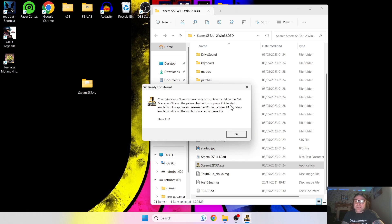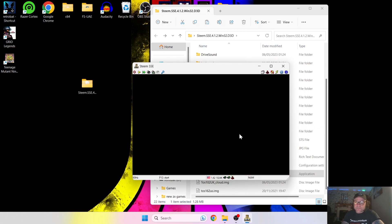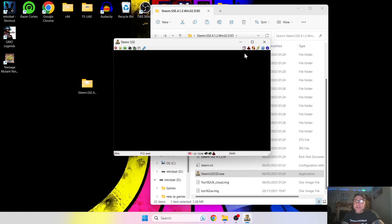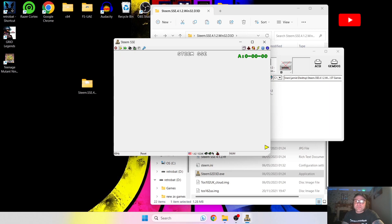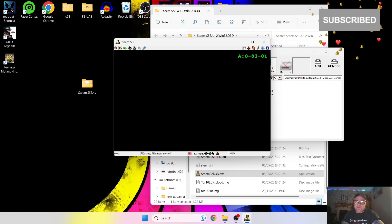Next it's going to say 'Steem is ready to go — select a disk in the Disk Manager, click on the yellow play button, or press F12 to start emulation.' It also tells us about releasing the mouse — if you're playing a cursor game, press F11 to release it. So click OK. To load a game, go to Disk Manager, left click on it, and it goes straight into our directory. From our Atari ST games library I'm going to try Speedball 2 — double left click it, and that takes us straight into Speedball 2.